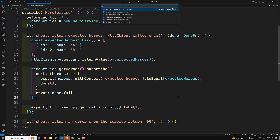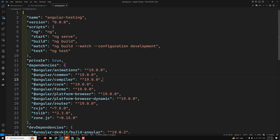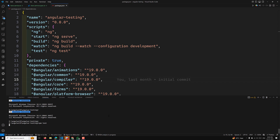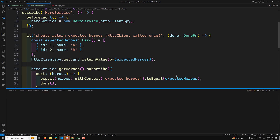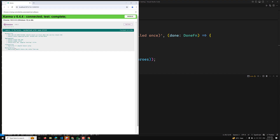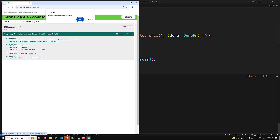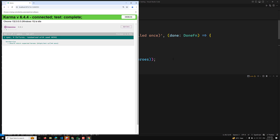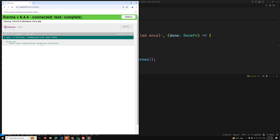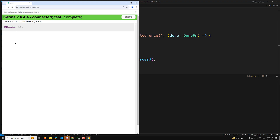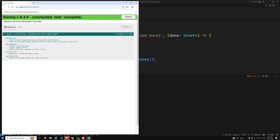To check the success scenario, we run npm test. It will open the Karma test runner. After it loads, we can see the test 'it should return expected heroes, HttpClient called once' has passed. There is another spec showing 'has no expectations' because we haven't implemented the error scenario yet. We can see the HeroService test is done — now let's implement the error scenario.